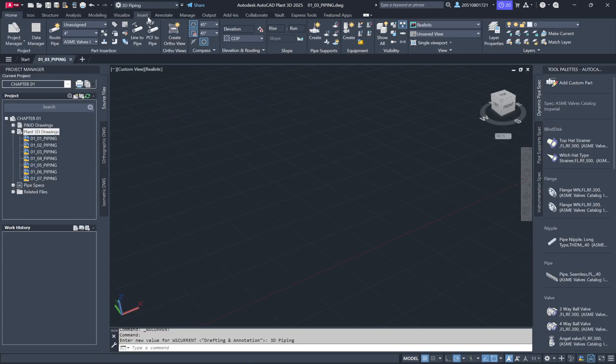Now, switching back to the 3D piping workspace will restore all the menus and tools you need to continue building your model.